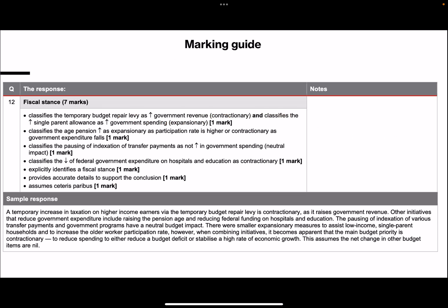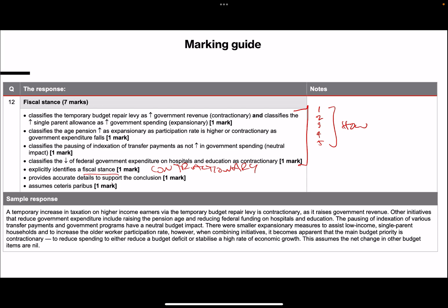Let's see how we'd go on the marking guide. You'll notice that the first four marks of the marking guide cover the five pieces of evidence - that's the 'how.' Pause it if you need to have a look through them. It explicitly identifies a fiscal stance - we came to the decision that it was contractionary. Provide accurate details to support the conclusion - to me, that's probably the 'why.' And assume Ceteris Paribus. So for a seven mark question, simply doing a what, how, and why sets you up to hit the seven marks. Hope this was helpful everyone, and good luck studying for your exams.